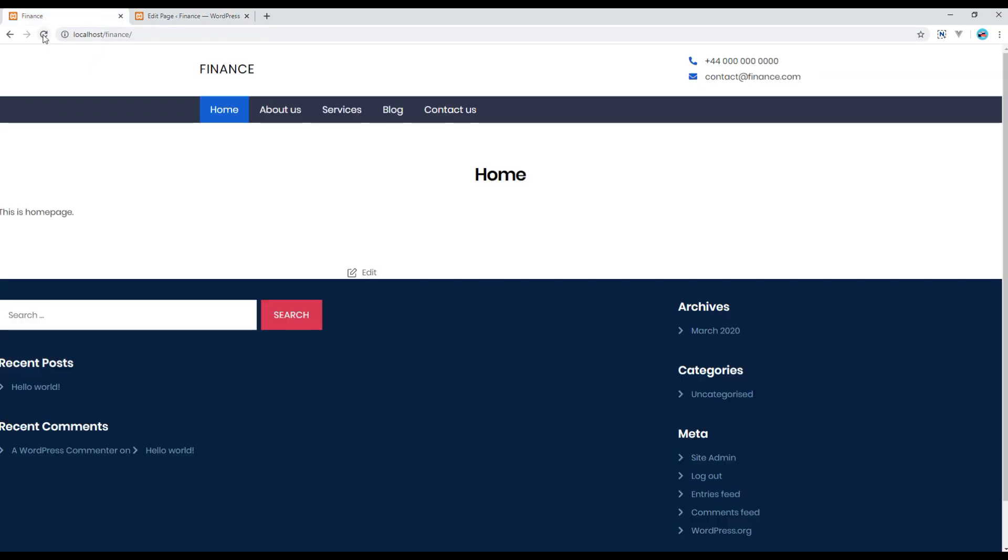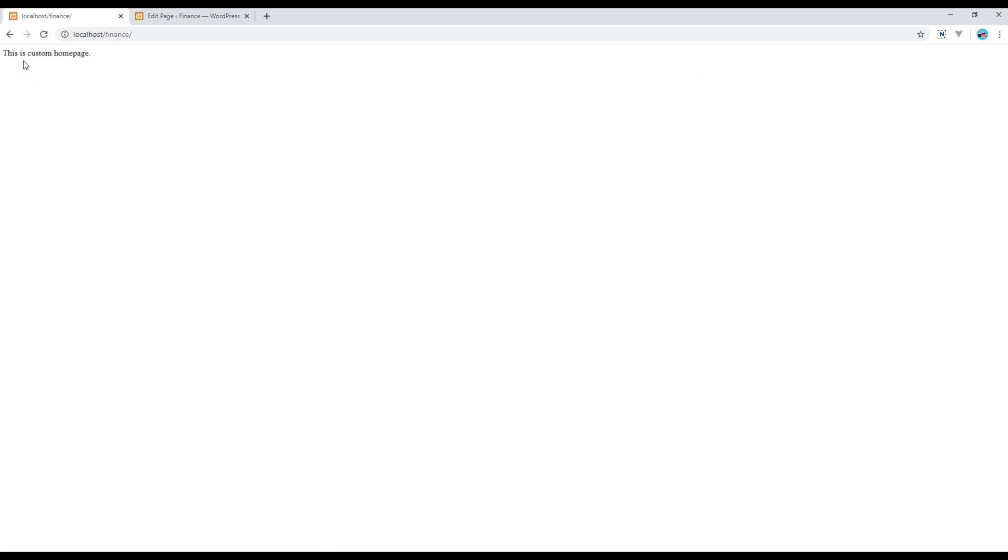Now you should see this is custom home page. Now the only thing we are missing is header and footer, so let's add them.